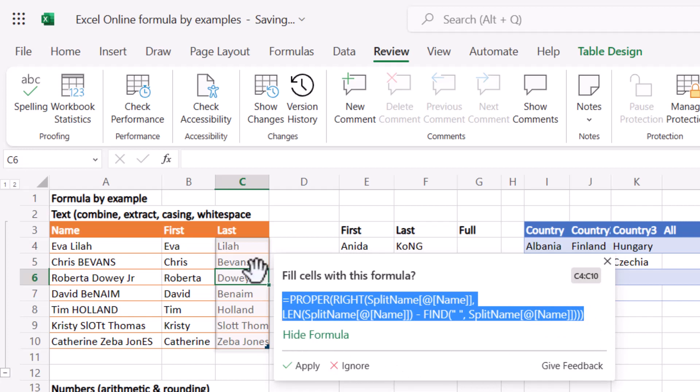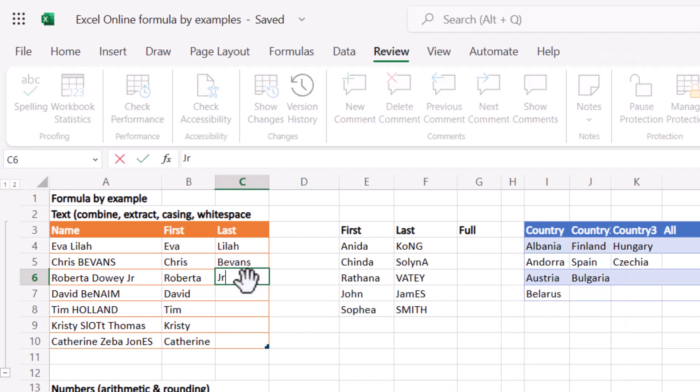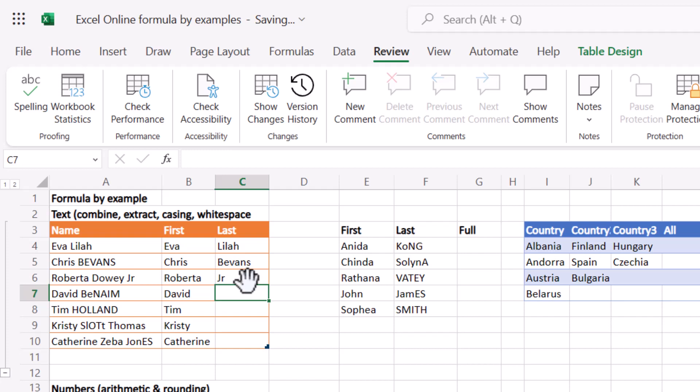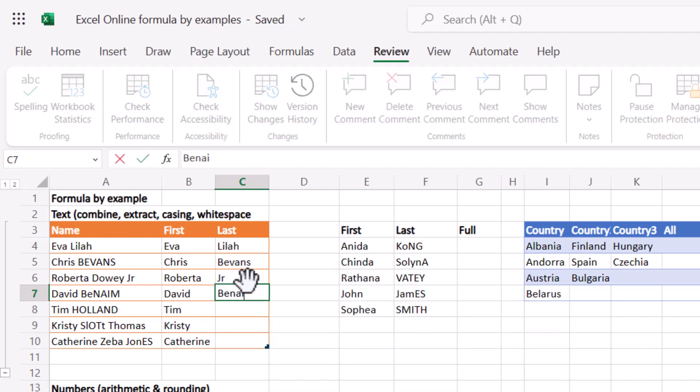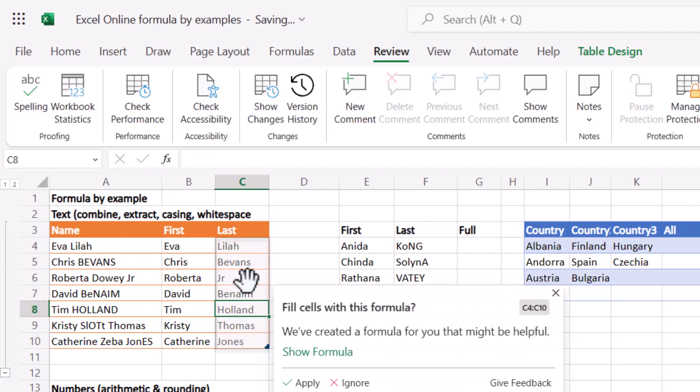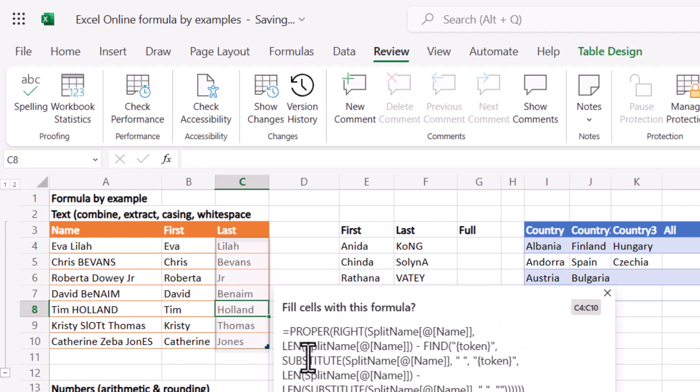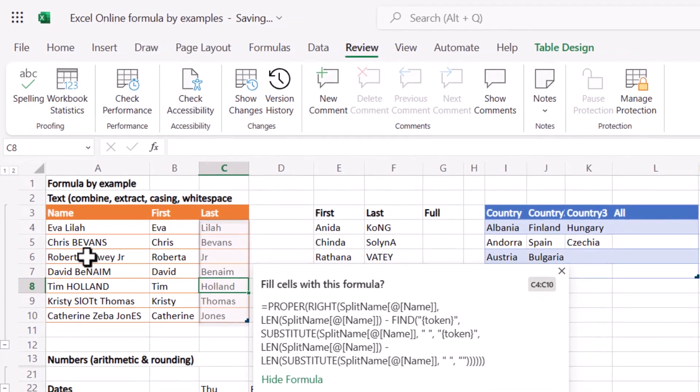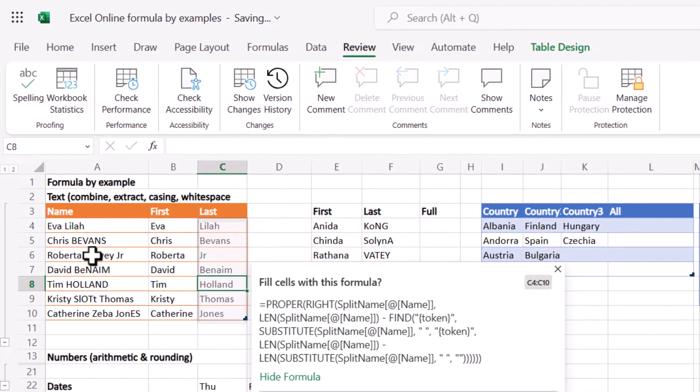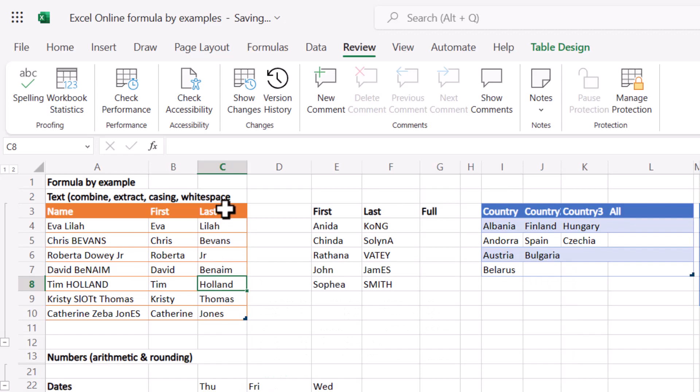Now let's say that I don't want to keep this. I can press ignore and then it won't do that. Then I can type in JR and Benime, and now it will create another one because now it thinks, well, he doesn't want everything after the first space, maybe just after the last space. So I press apply. There you go, how cool is that?